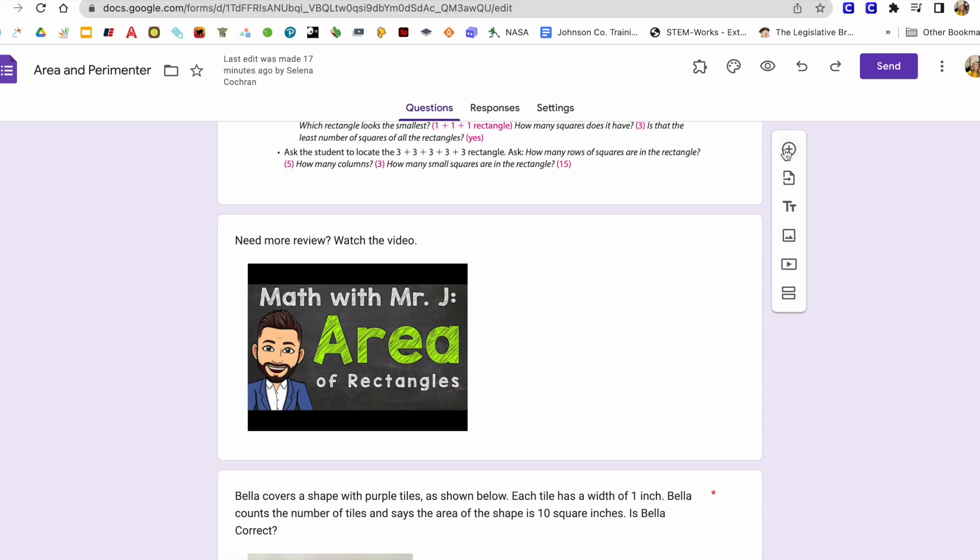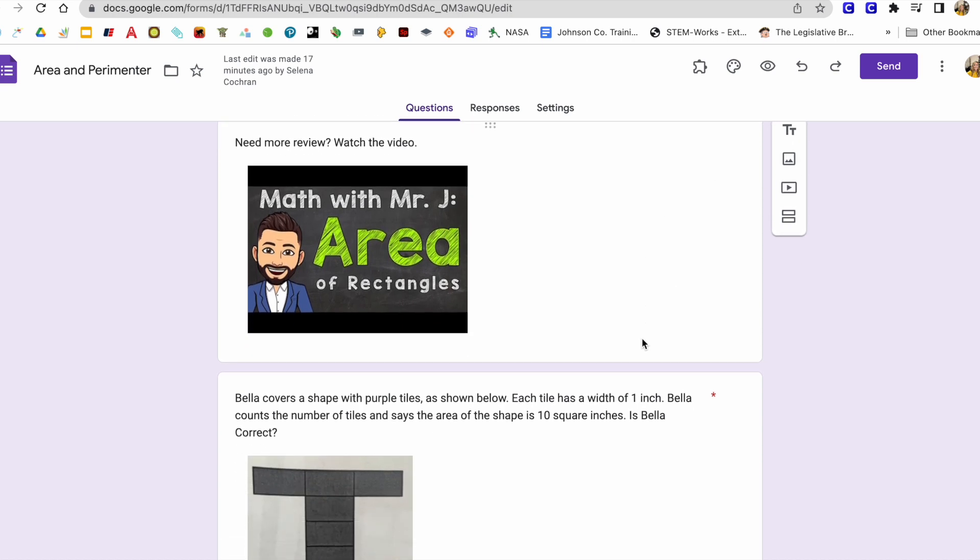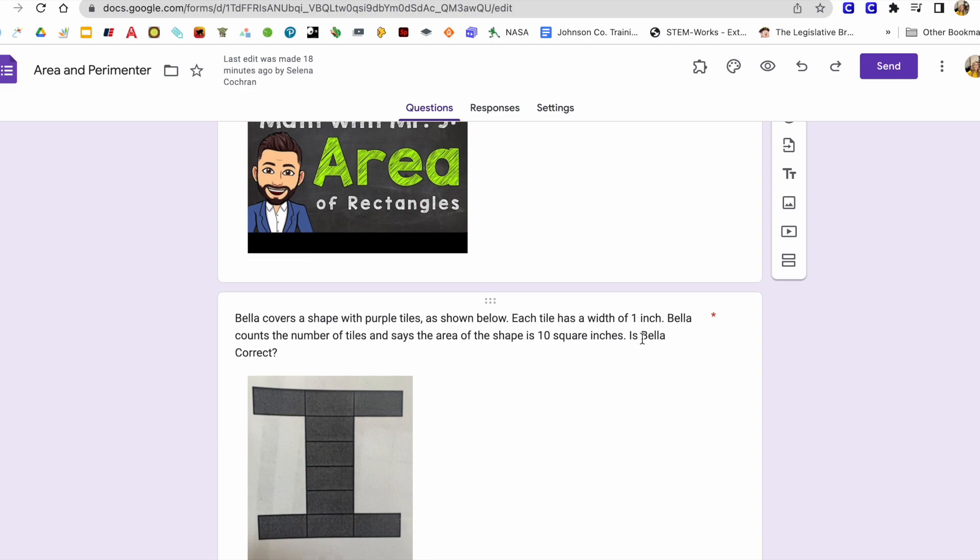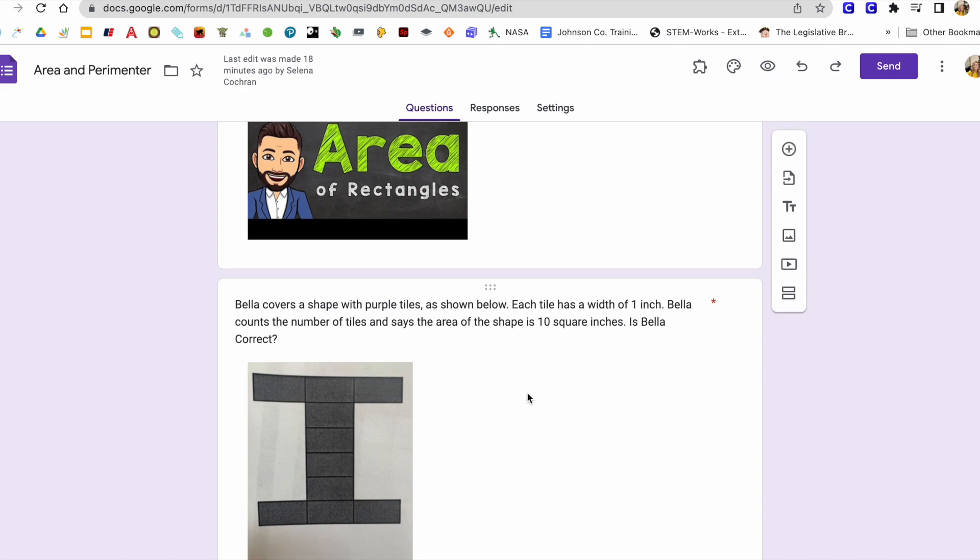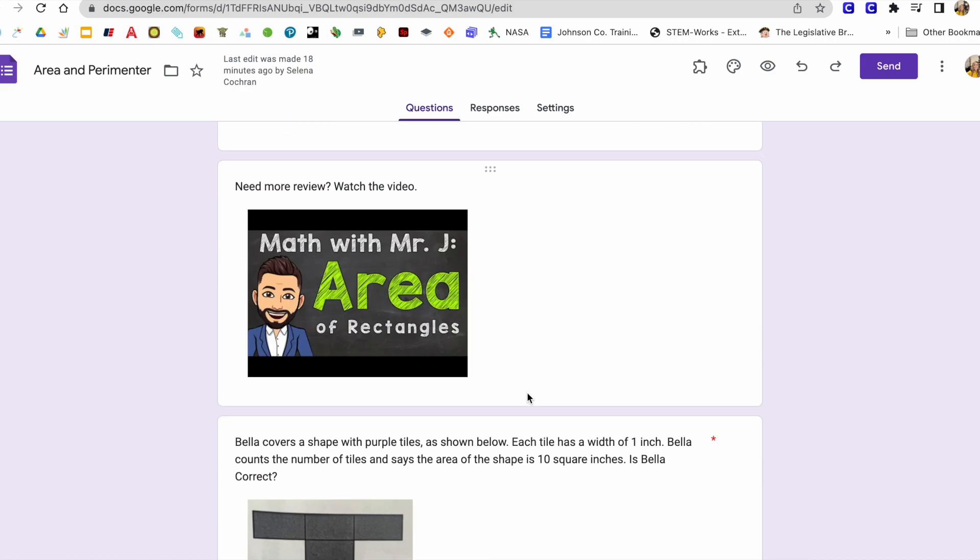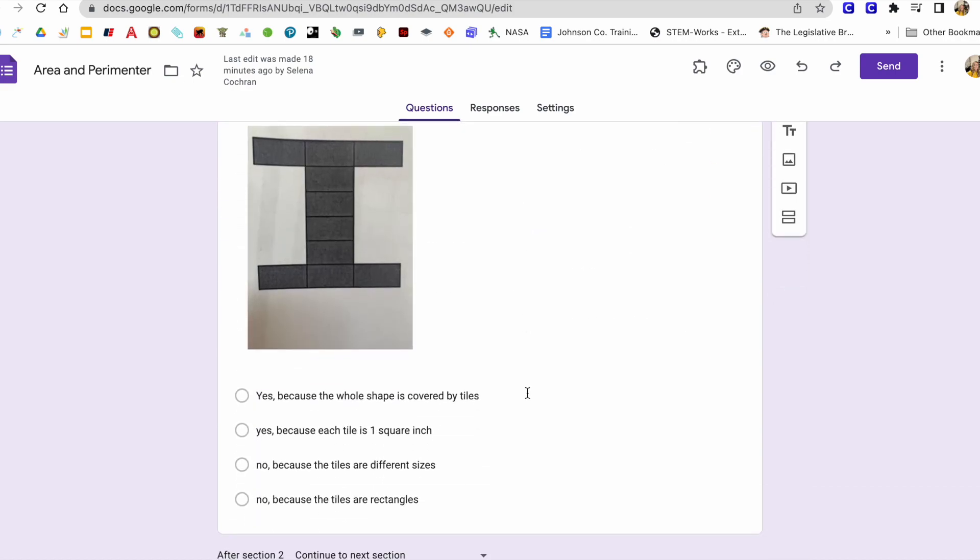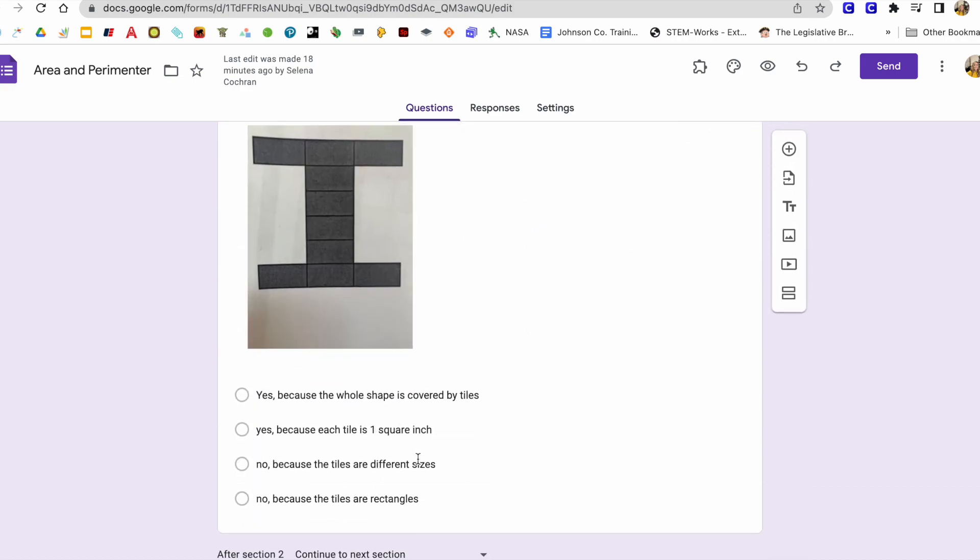So I'm going to add the same question from question one in this review. So that once they review the materials and review the video, they can have another opportunity to get question one correct.